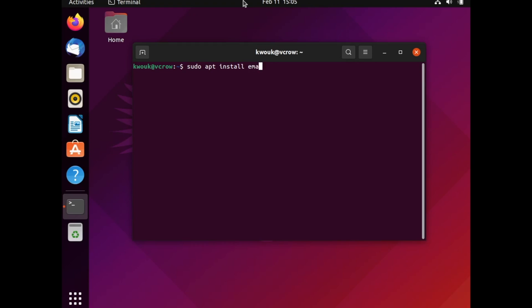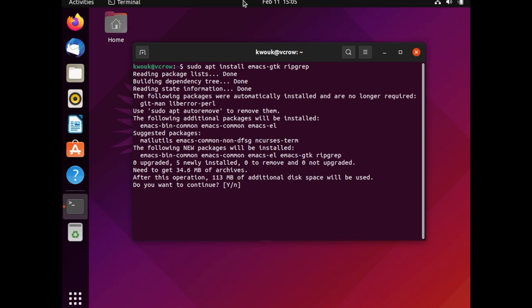We're doing this on Ubuntu, but keep in mind if you're on another system, the only thing that's really going to change is the package manager you use, and the packages might have some slightly different names. Open up a terminal and type sudo apt install emacs-gtk and ripgrep, then follow the prompts to continue. If you're on an Arch-based distro, use pacman instead. If you're on a Fedora-type distro, use DNF.